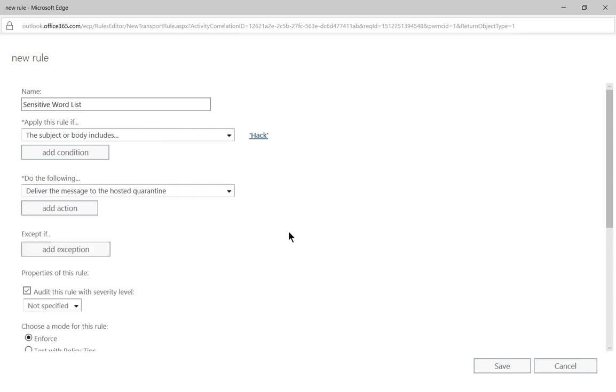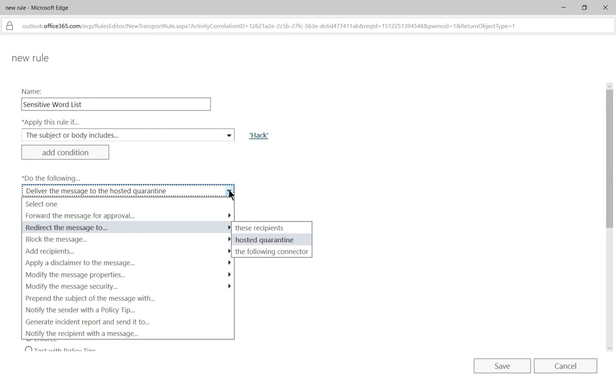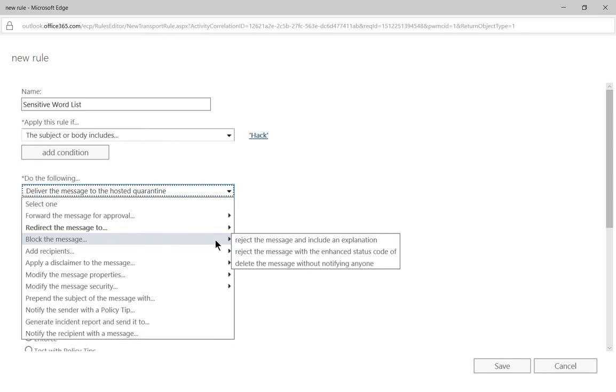So it's going to end up in the quarantine where from there you can retrieve it if you want to or whatever it is that you would like. You could also just choose to reject the message or block the message.